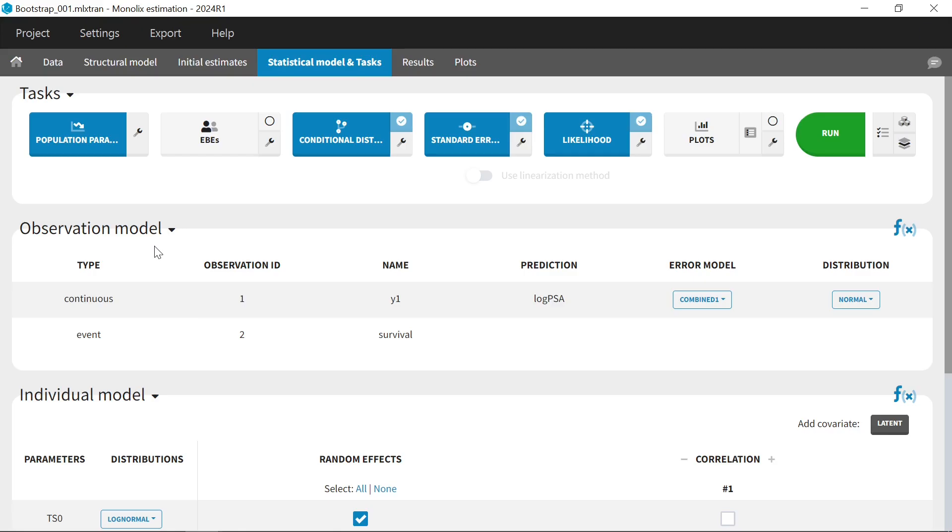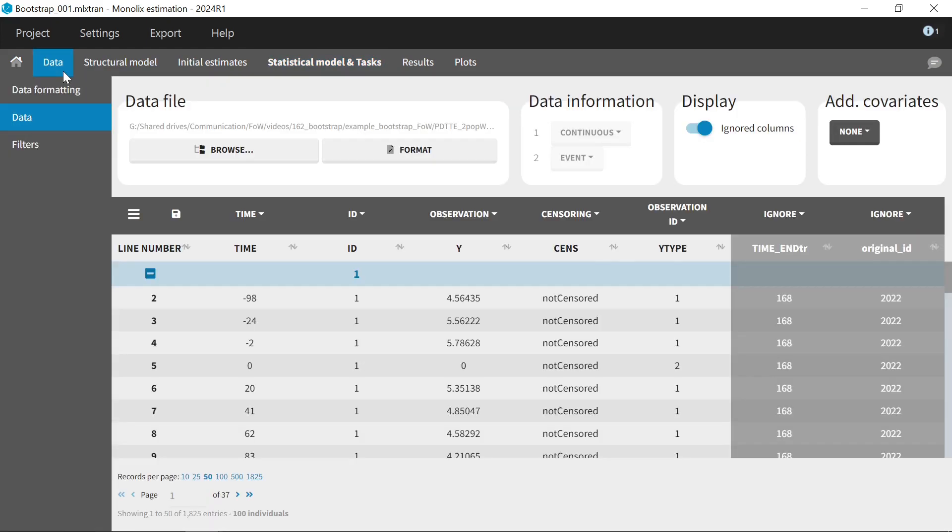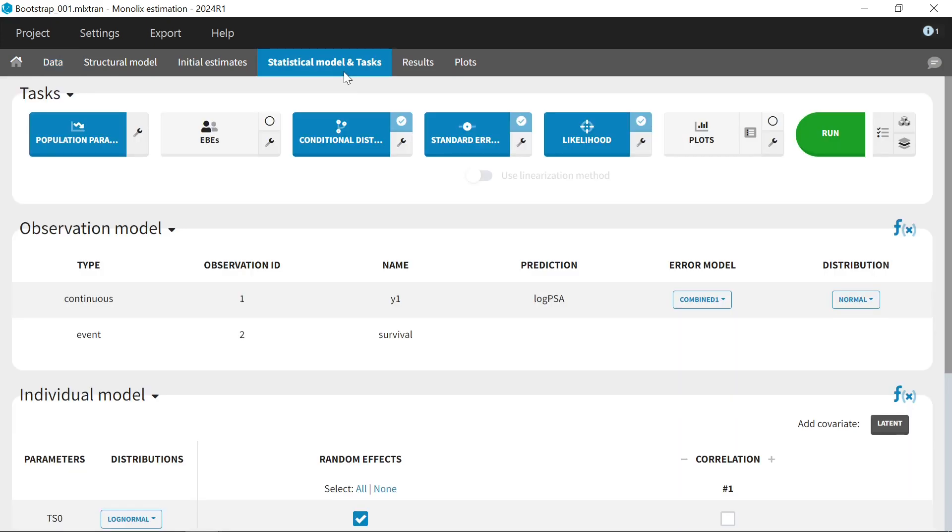In the Monolix project that opens, that corresponds to the run 1, you can see the new dataset sampled from the initial dataset. These sampled subjects have new IDs, and their original IDs are indicated in a new column that was added to the dataset. The rest of the project is exactly as the initial project, including the same settings for the tasks, for example the same maximal number of iterations for SAM, and except the settings that I chose to change via the bootstrap settings, such as the tasks to run, or the initial estimate.